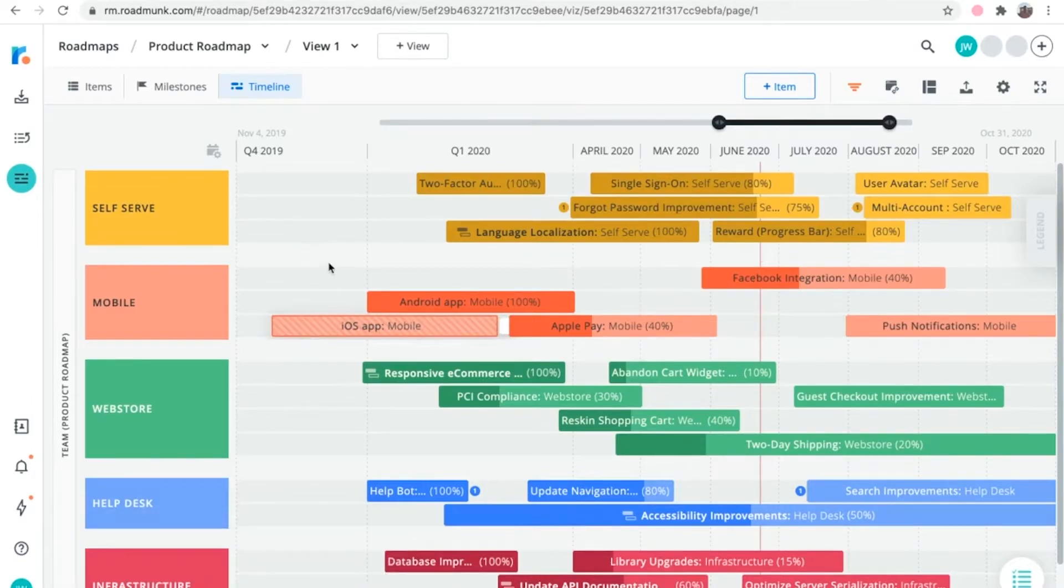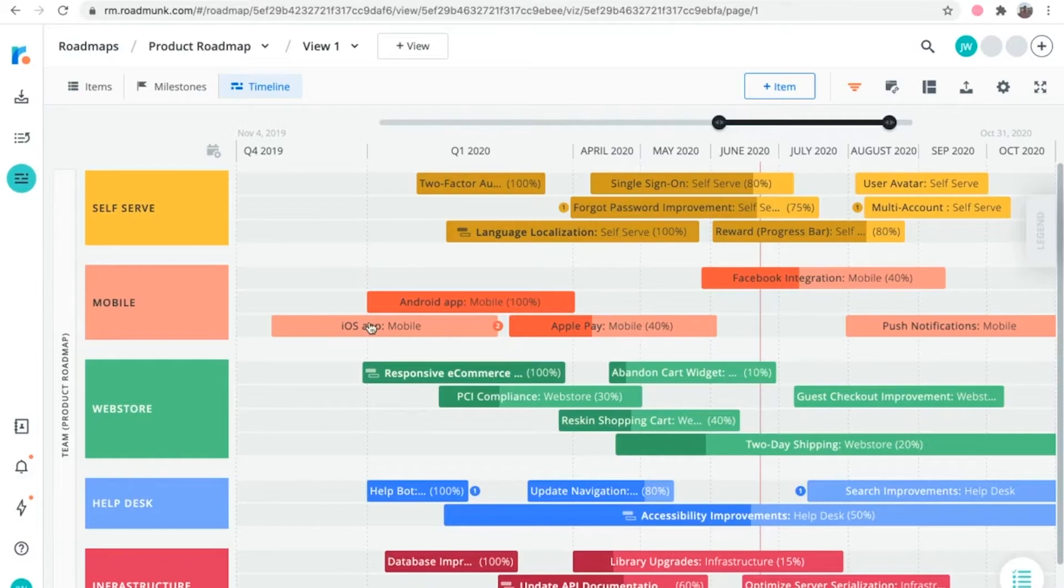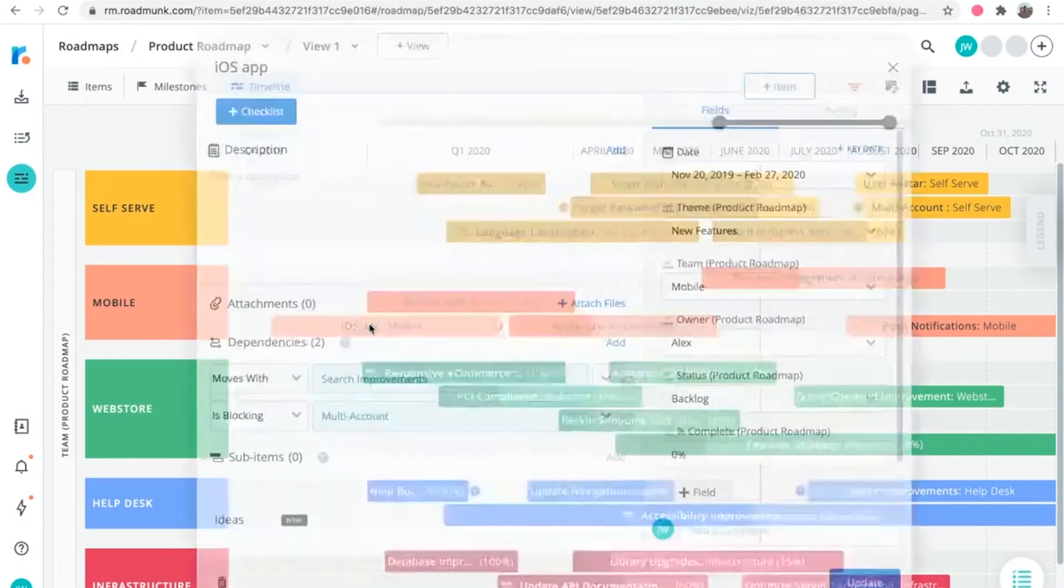To view and edit any details of an item, click into the item, and the item card will pop up.